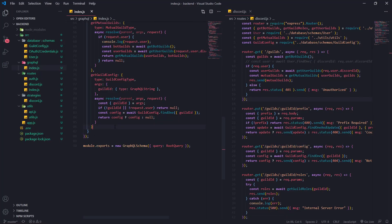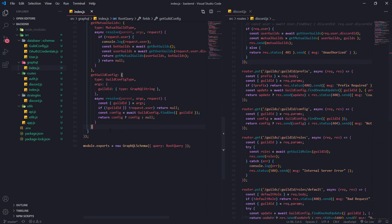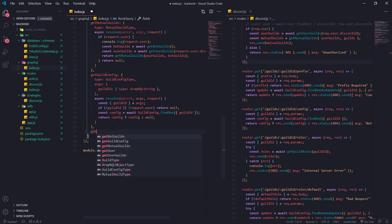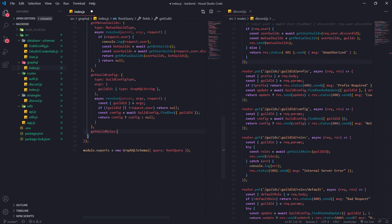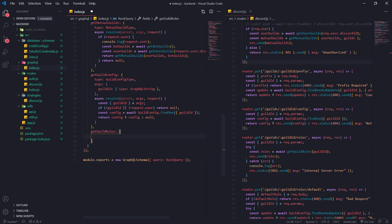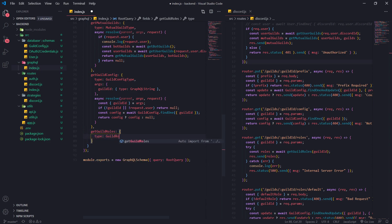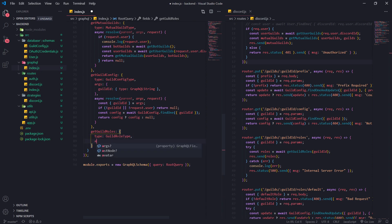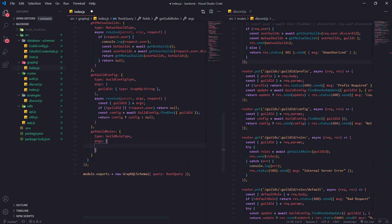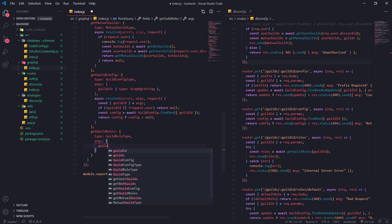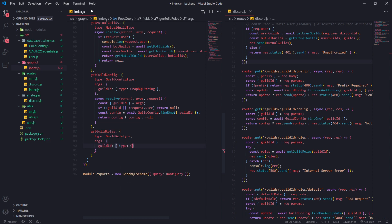All right guys, we're back with a brand new video and I'm going to show you how to get the roles. It's literally the same thing as before, so we're just going to go right into it. We'll call it 'get guild roles' — the type is going to be a guild role type, or you can just call it a role type, it doesn't really matter. The args is going to be the guild ID because we need that to figure out which guild roles to get.